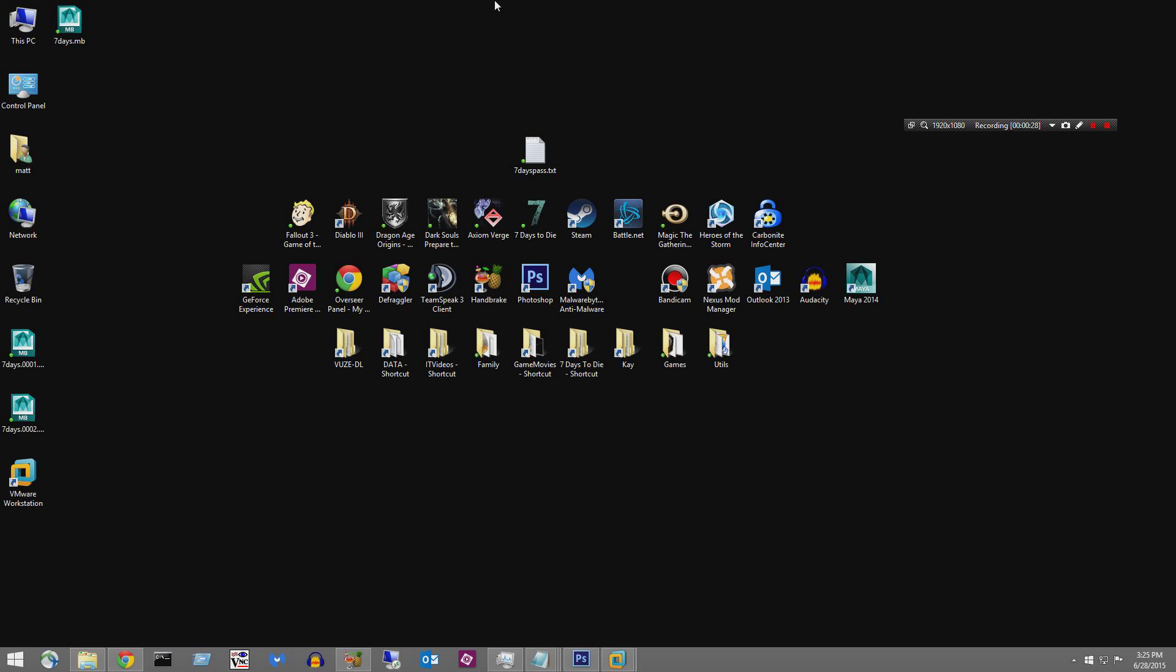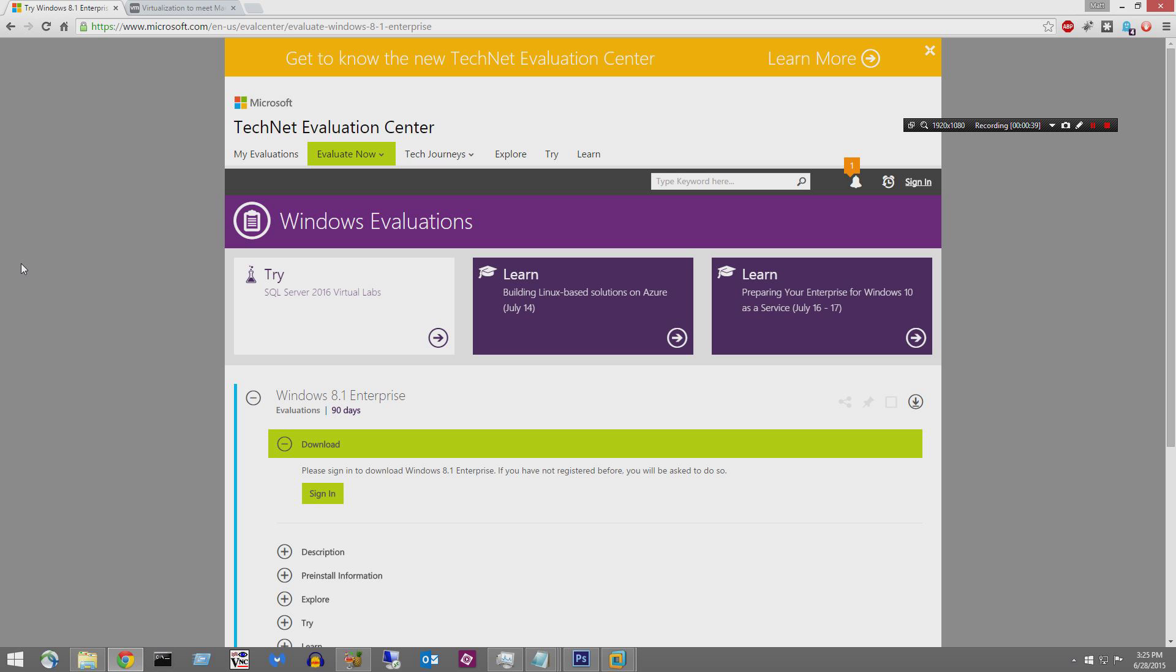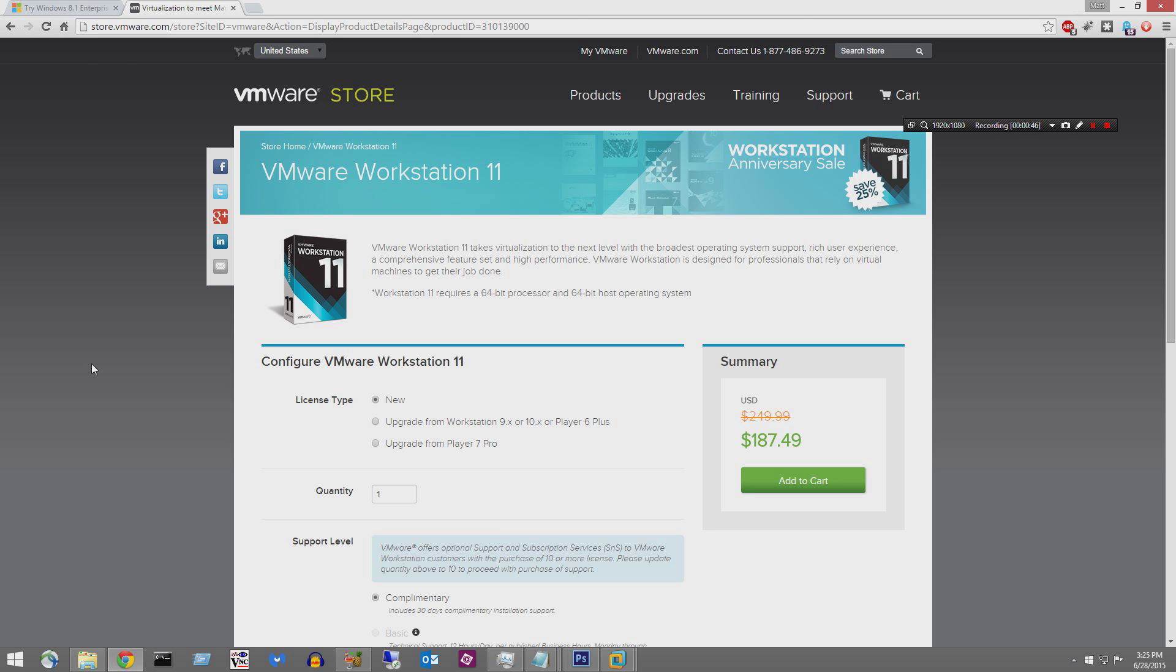So I'm on my regular computer right now, my desktop right here, and I have VMware Workstation installed. I've used VMware Workstation since it was in beta years and years and years ago. You can go to vmware.com and learn more about VMware.